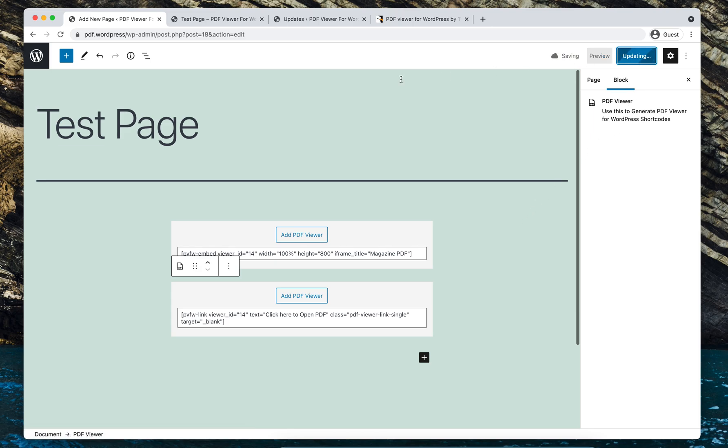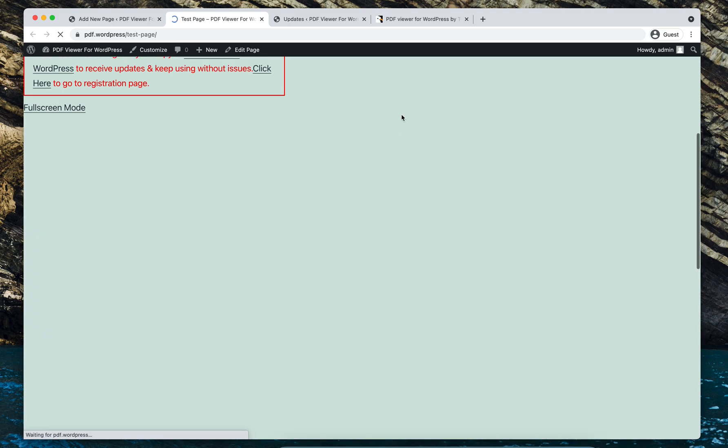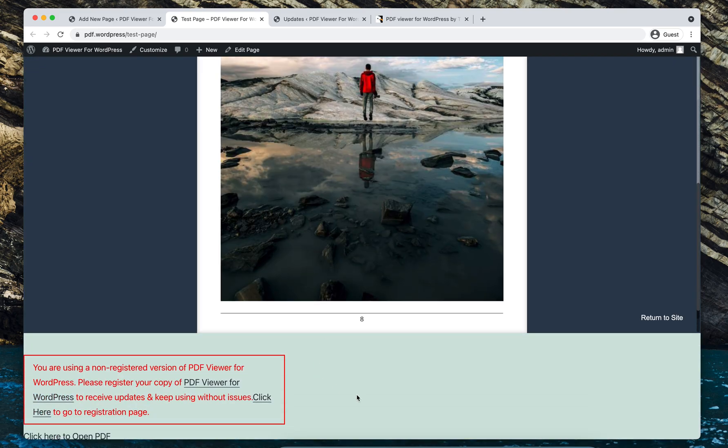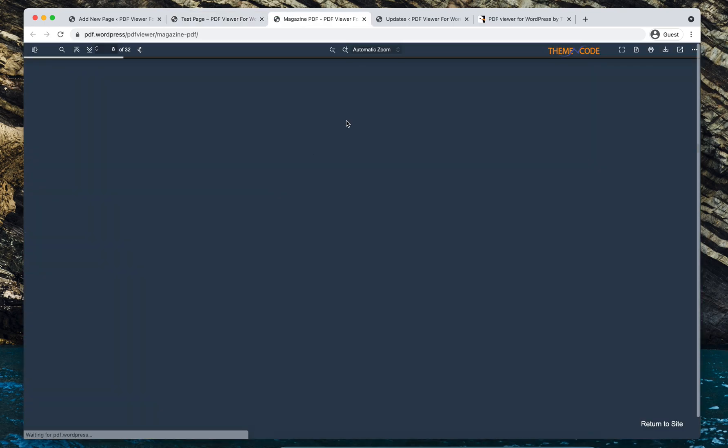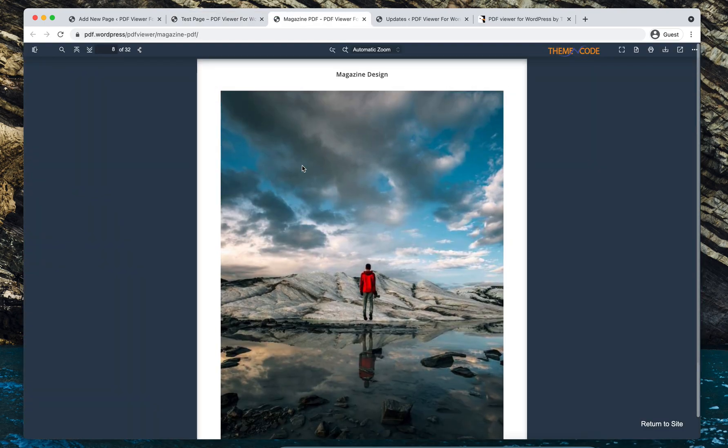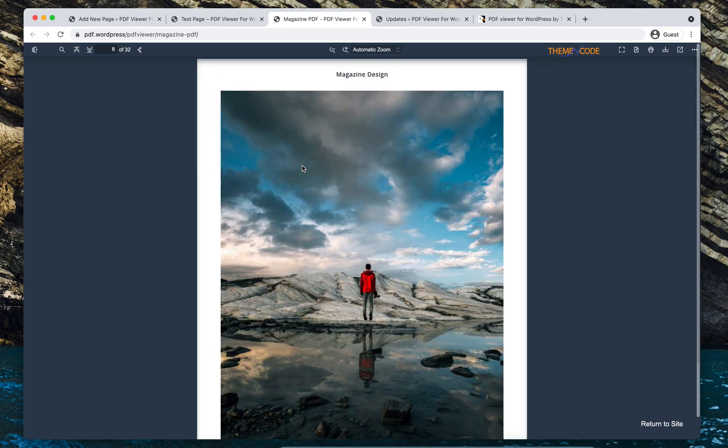Let's update the page. Now if I reload the page and scroll to the bottom, I can see the link here. Click here to open PDF. And I have the PDF viewer created in the last step here.